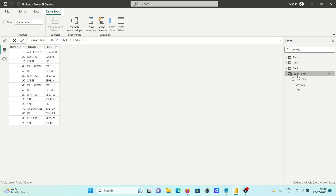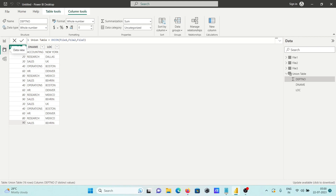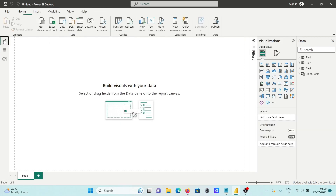The union table is now returning 16 rows total. There is one important thing about the UNION function — it returns duplicate values also. Here you can see '90 sales bearing' appearing multiple times — duplicate entries are there. So the UNION function does return duplicates.